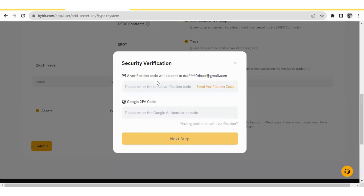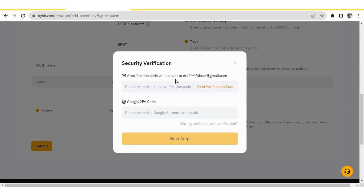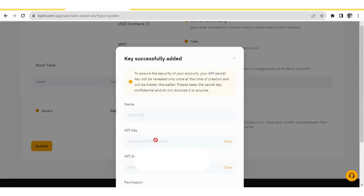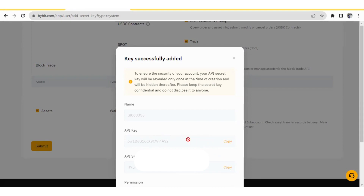When you press Submit, you have to fill in two verification codes. The first verification code will be sent to your email ID, and the second will be sent to your Google 2FA app. Click 'Send Verification Code' to get the code in your email, then click Next. Your API key and API secret have now been generated. Make sure you save your API secret, because after you close this window, you will be able to read your API key but not your API secret. Press Copy and save your API secret.